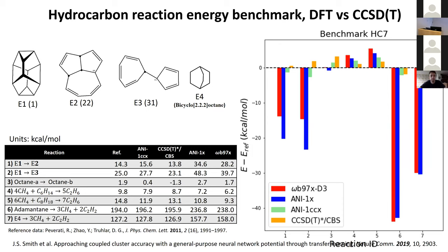For example, in reaction energies for simple hydrocarbons — an interesting dataset of hydrocarbon reaction energies — looking at high-quality reference energies: if you look at our functional ωB97X in red, the errors in reaction energies range from 12 to 40 kcal/mol error. That's a disaster — error in reaction energy of 40 kcal/mol is total disaster. Obviously, neural network potential trained on this DFT mimics those errors. However, given a little bit of coupled cluster data and transfer learning, the neural network potential essentially gets down to 1–2 kcal/mol, and none of those systems were in the training data.